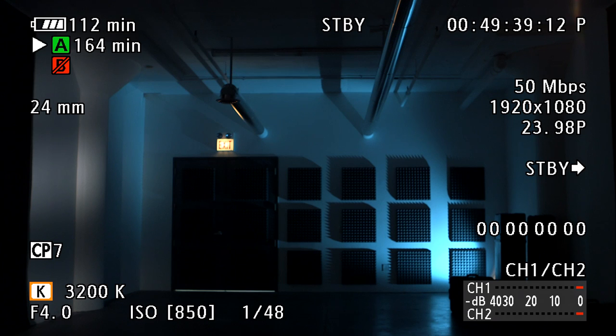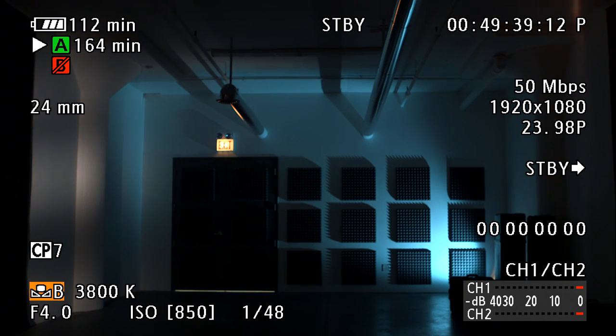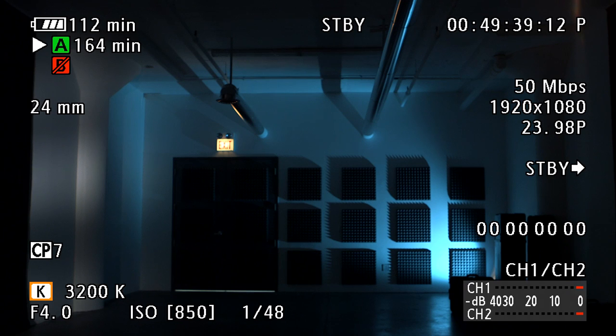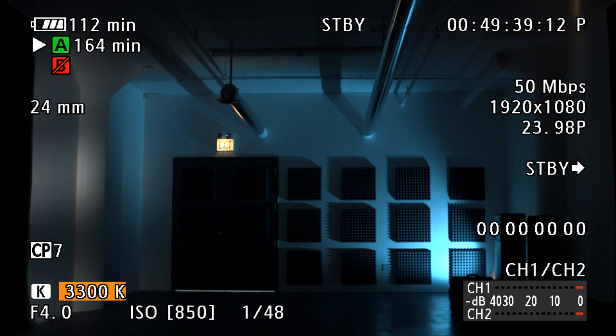White balance can be set to daylight, tungsten, preset A, preset B, and degrees Kelvin. To set the presets, simply set to A or B, press the white balance button while aimed at a white card. To set degrees Kelvin, select the setting using the function button, then press the white balance button and use the select dial or joystick to dial in the desired setting.